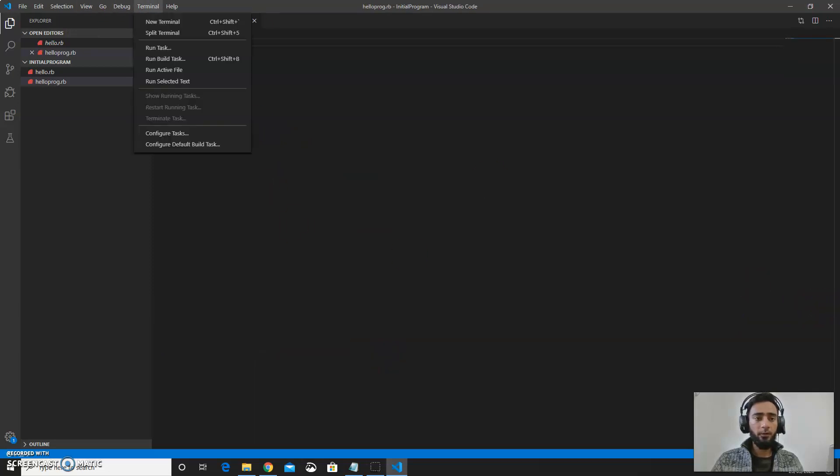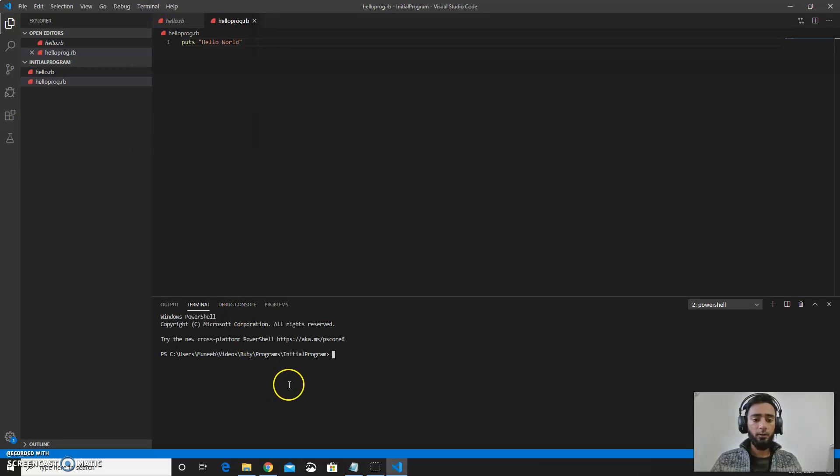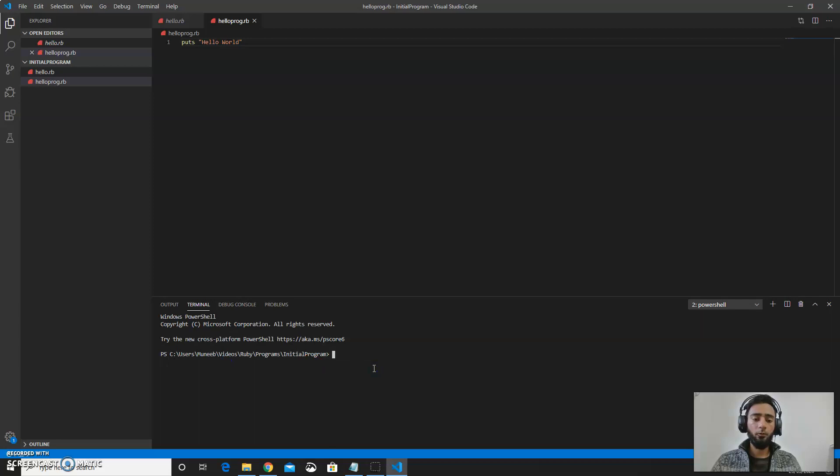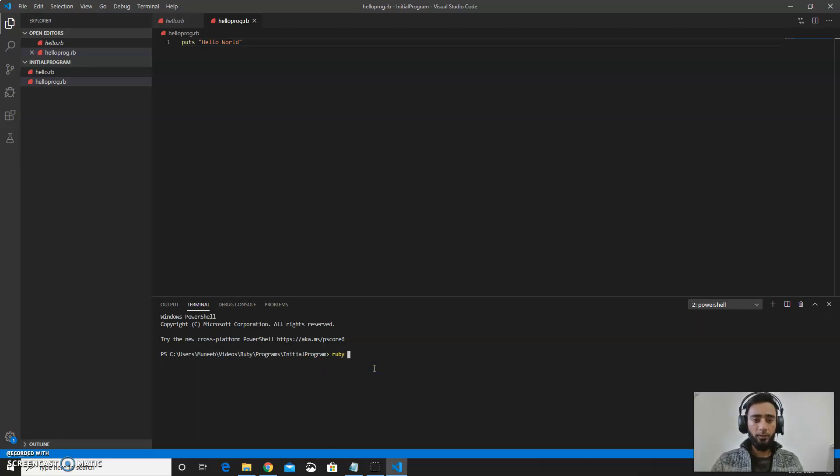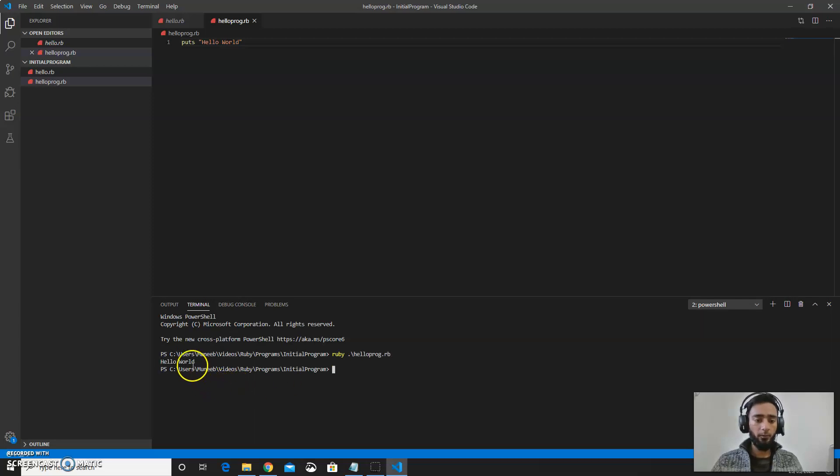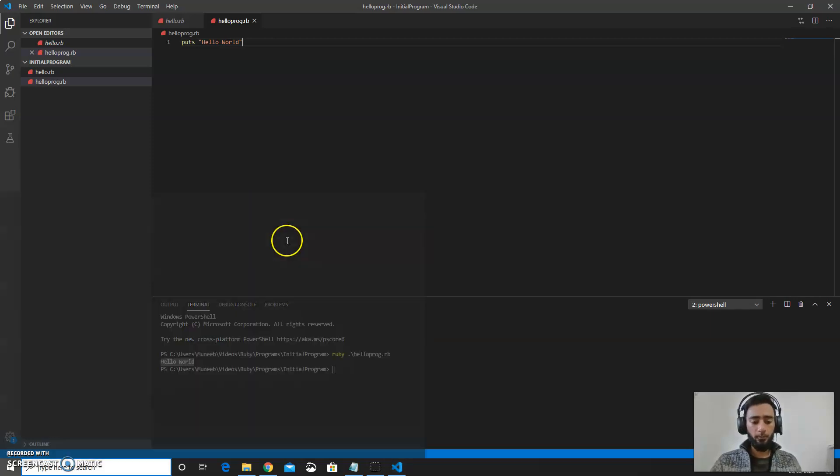From the terminal section you can go for new terminal. This will redirect you to this path Initial programs. If not, you can go to this path. And then ruby hello program. This will run your first program. You can even do this by using the command prompt.